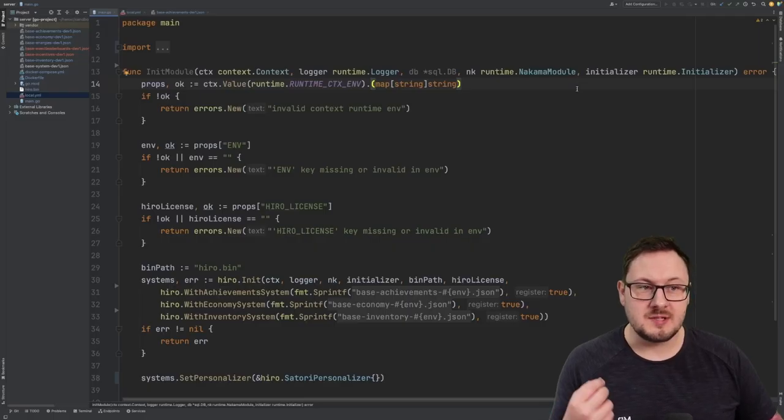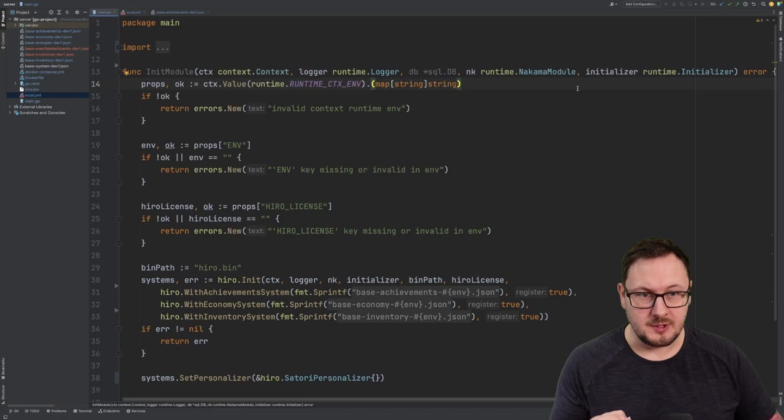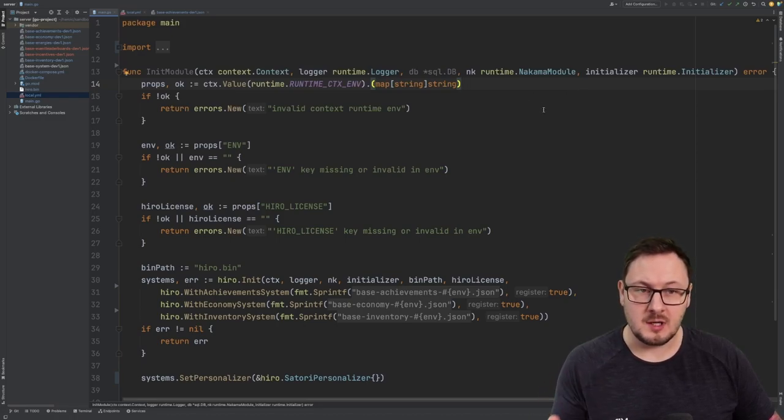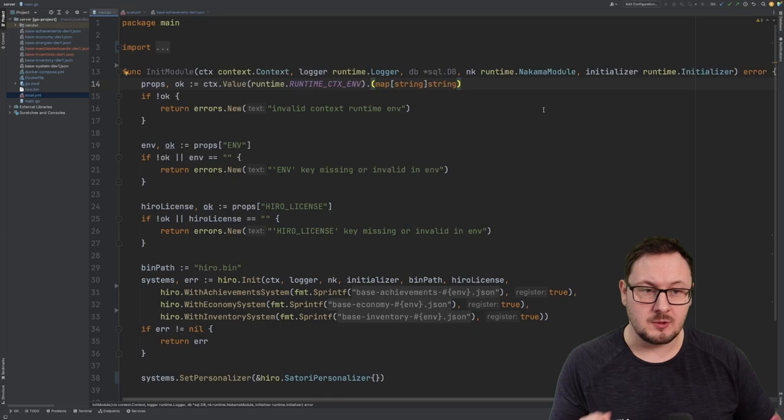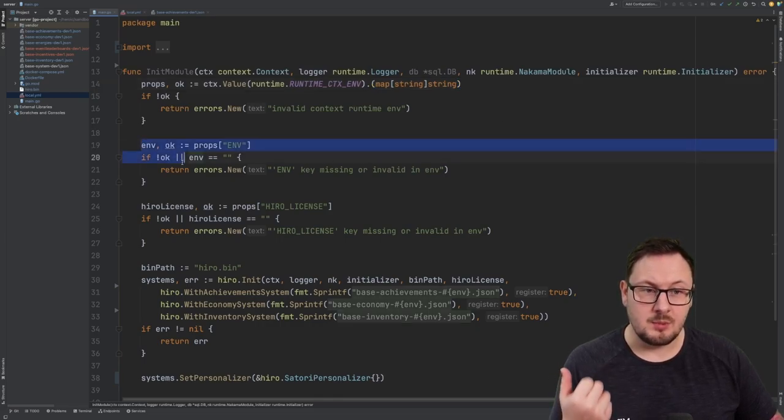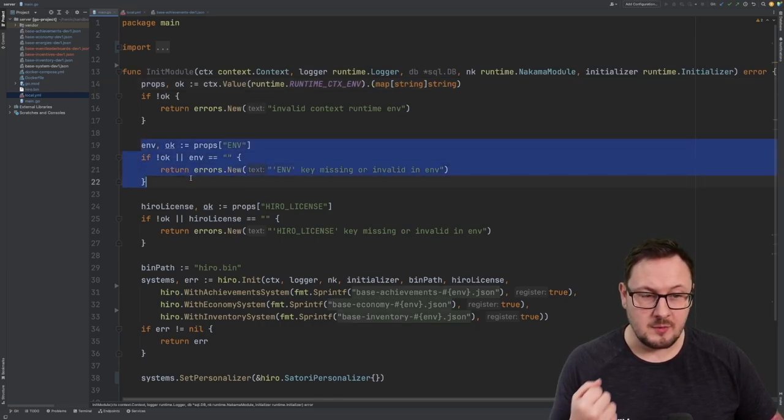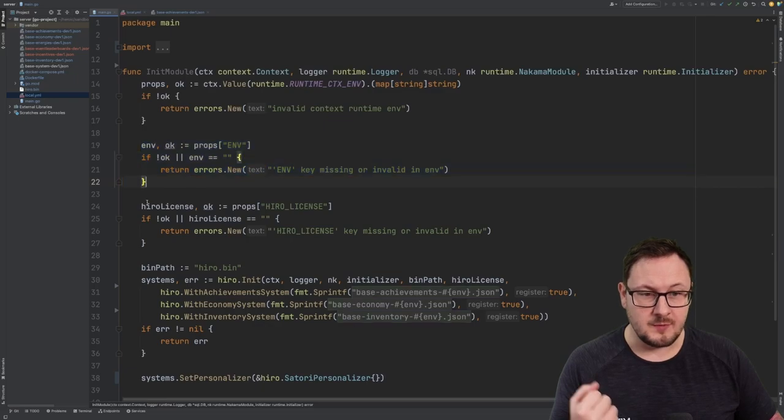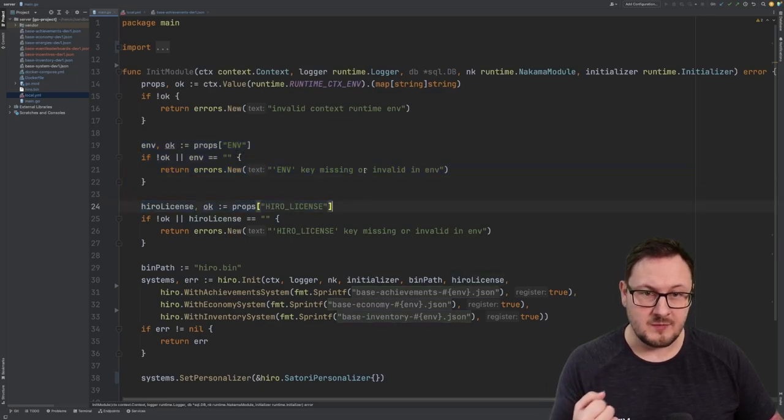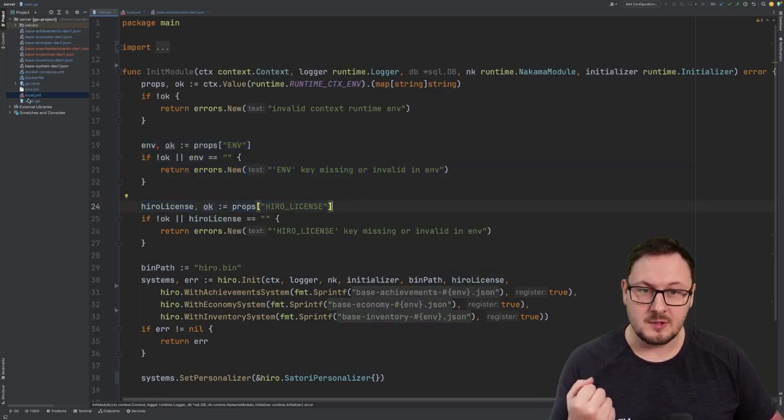Let's start by taking a look at our server runtime code here. This is our main.go file, and it's our initialization point for our Nakama server runtime code, as well as where we'll initialize Hero. We'll start by pulling out the environment variables here, and you can see we're using this to grab our Hero license key. This is all configured within our local.yaml file.